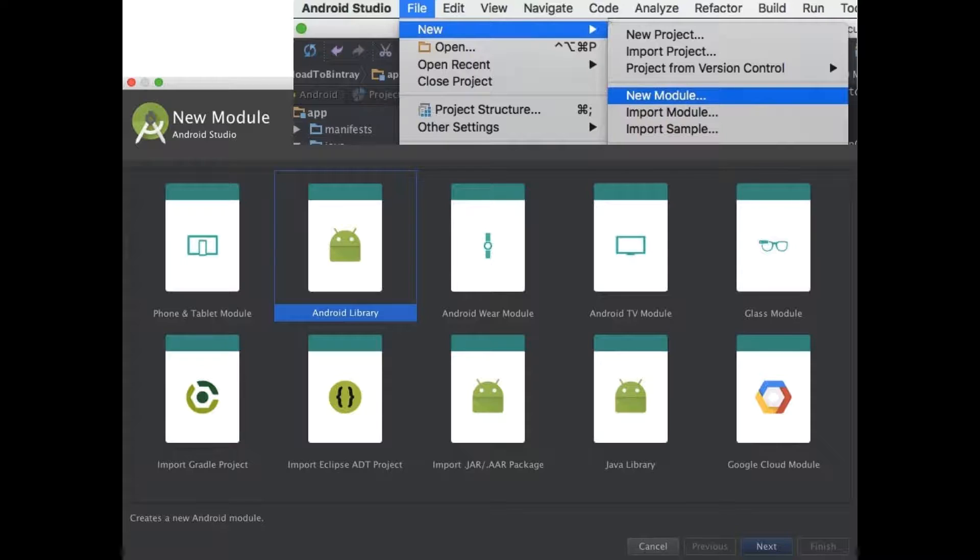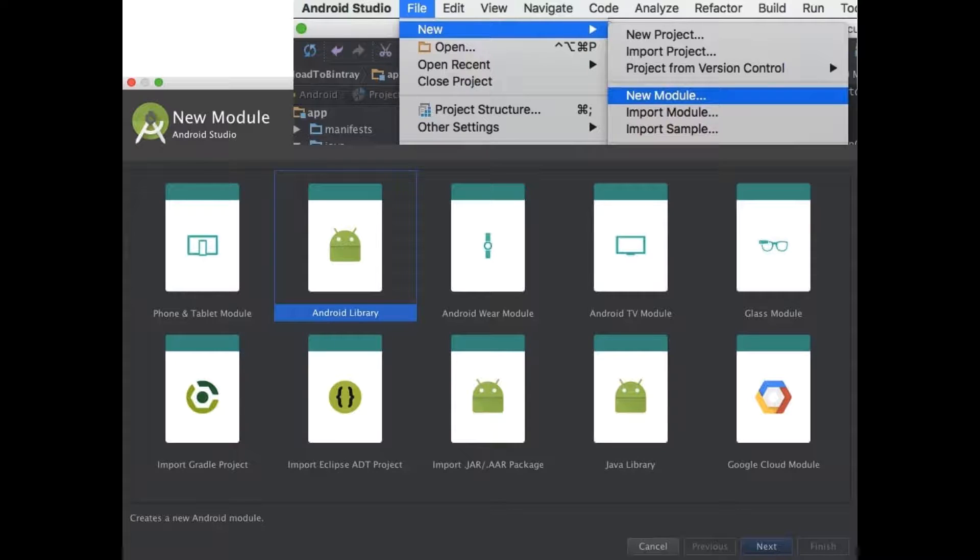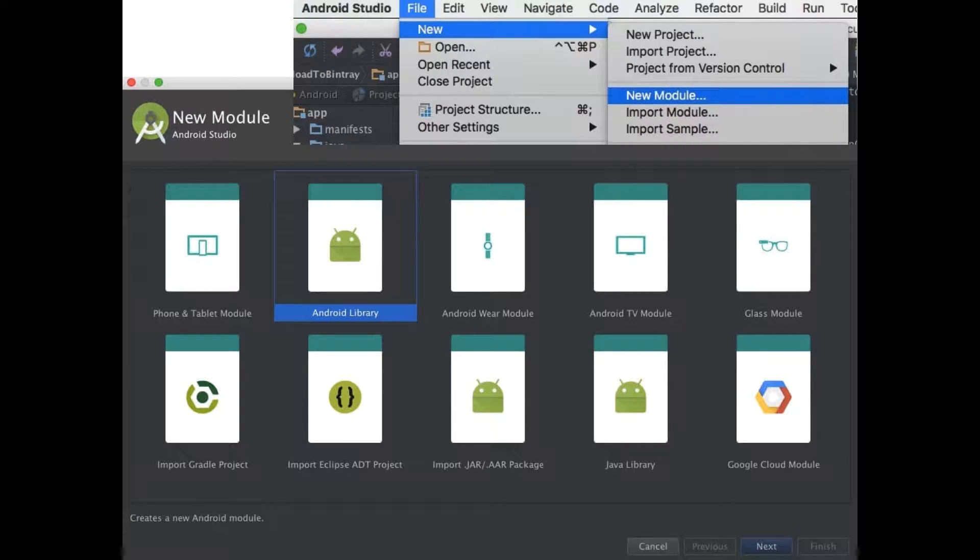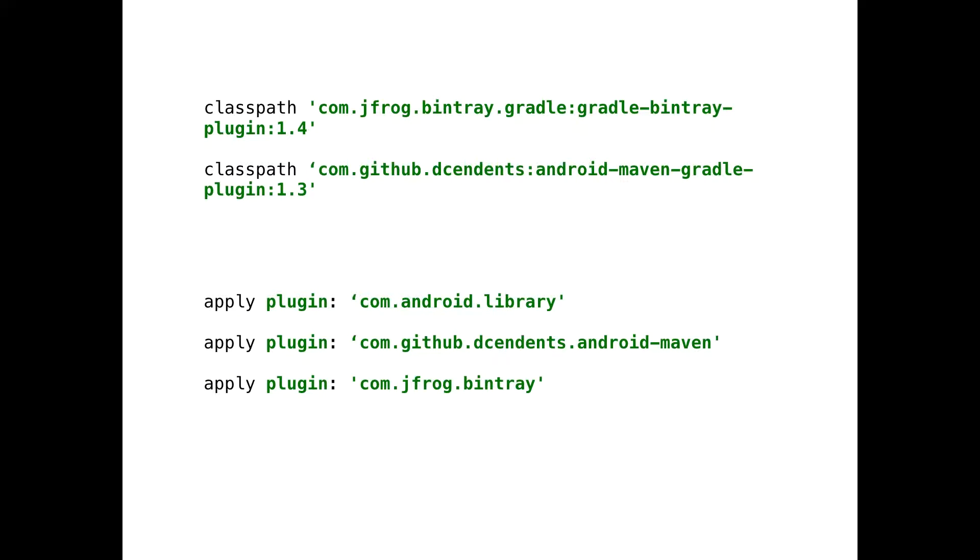First of all, of course, I made an account on Bintray. And then what you need to do is to create a new project. And in that project, you want to create a new module and select Android library for that module. And this module will contain your library. What you need to do in your build.gradle file is add these dependencies and apply those three plugins.